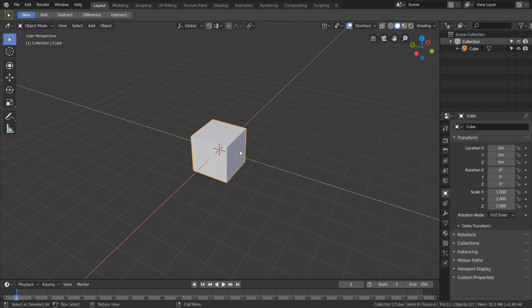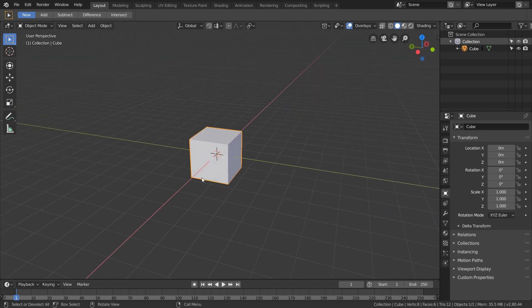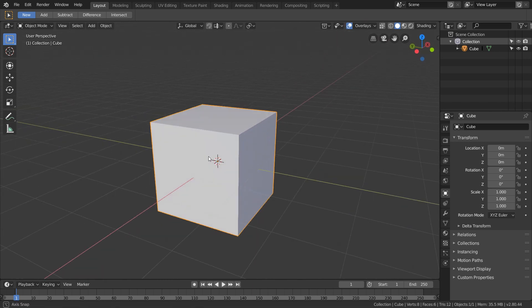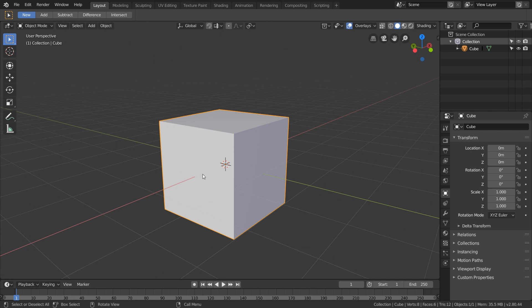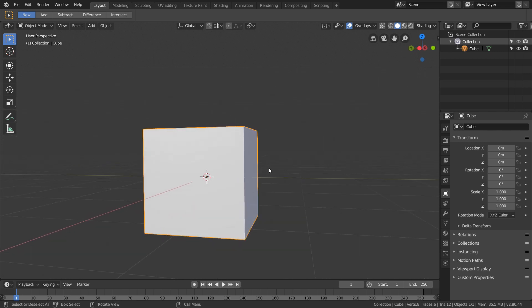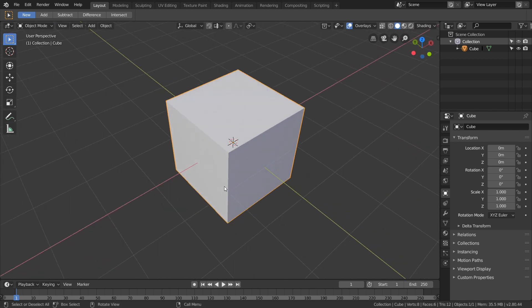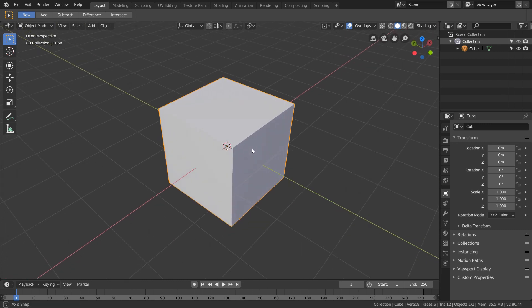You've probably noticed that in Blender there comes a point where it does not let you zoom in any further. This can be an issue if an object is too small and you need to zoom into it, or maybe you need to zoom into the distance a lot. So let's try to recreate this kind of scenario.